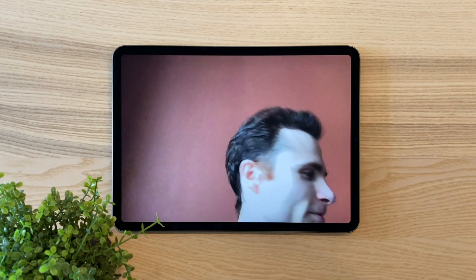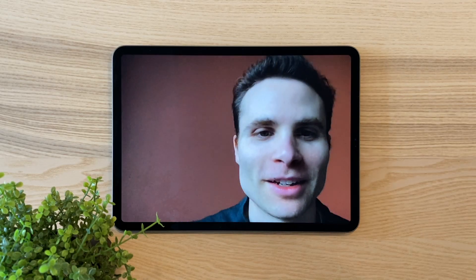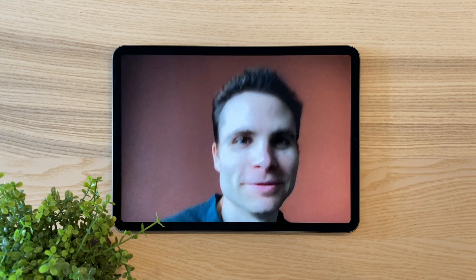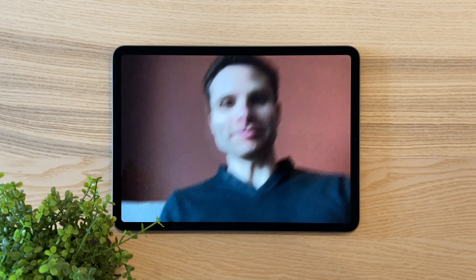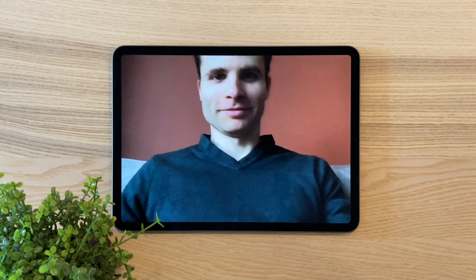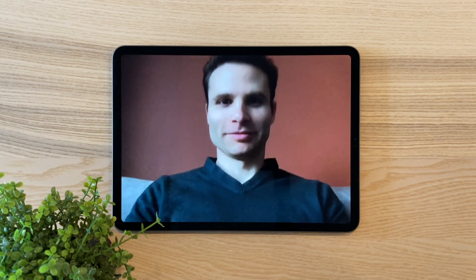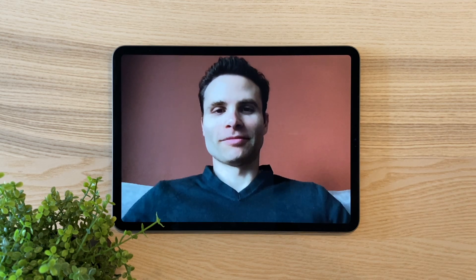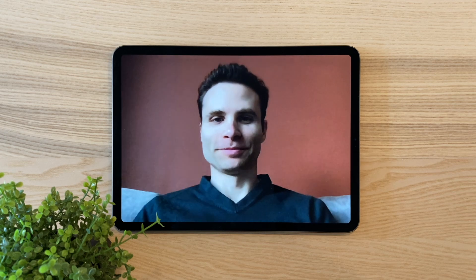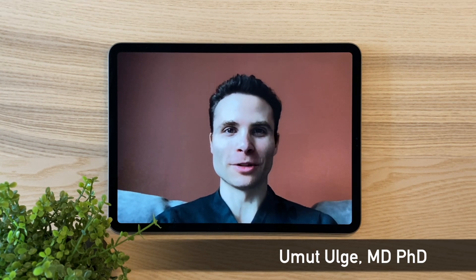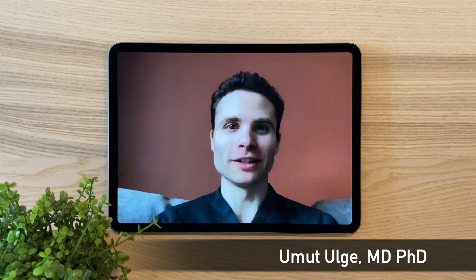We're joined today by an alumnus of the Institute for Protein Design, Dr. Amut Olge, who has a medical degree and a PhD in protein design. Hi Brian, it's really nice to see you. I'm really excited to talk to you about COVID-19 and how Foldit and de novo protein design can help.